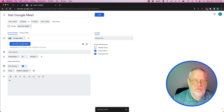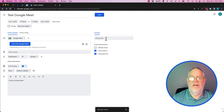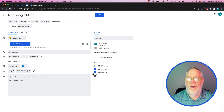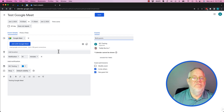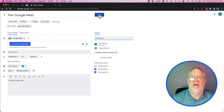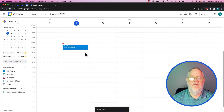Always put in a description. Then I can send the invite to somebody — here I'm sending it to Teddy Burris at Burris Consulting, and to other people as well. Once I've got the event set up with the Google Meet virtual meeting URL, I hit save and then send.